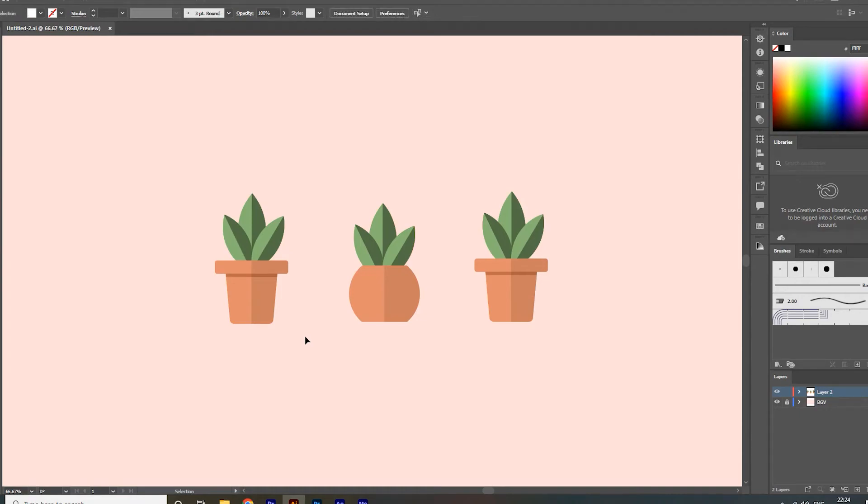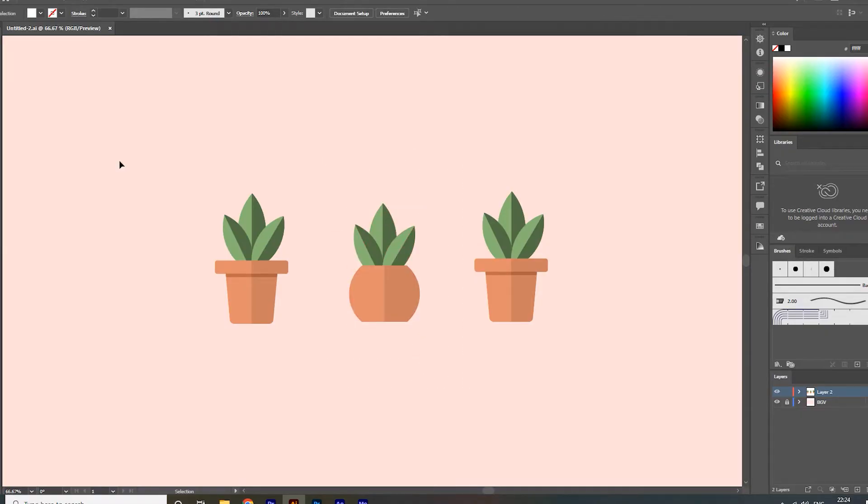Hey what's up guys, I am JD from MotionsApp. In this tutorial, I will show you two ways to export the selected object from our artboard in Adobe Illustrator.